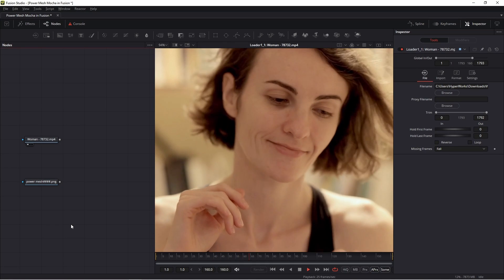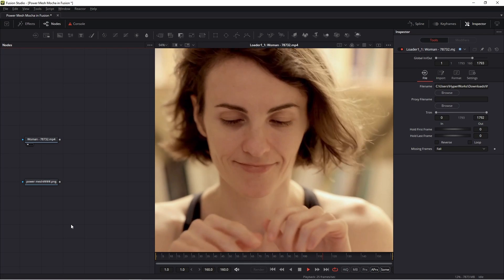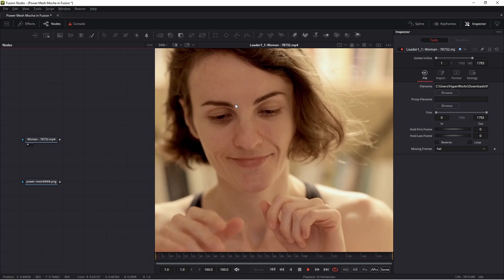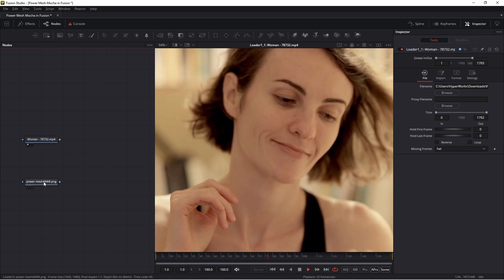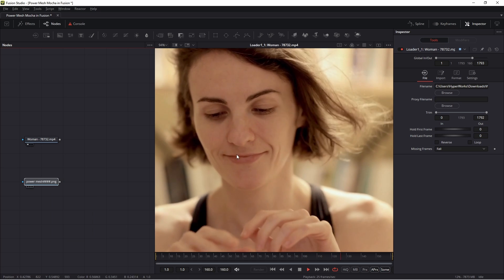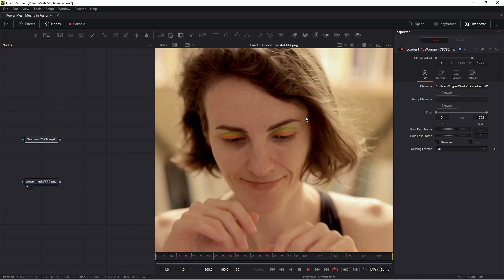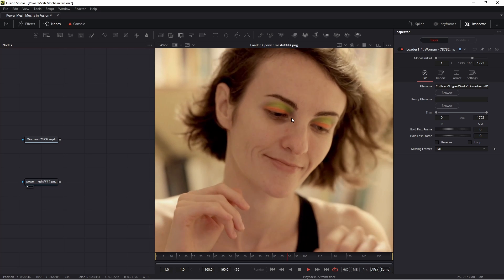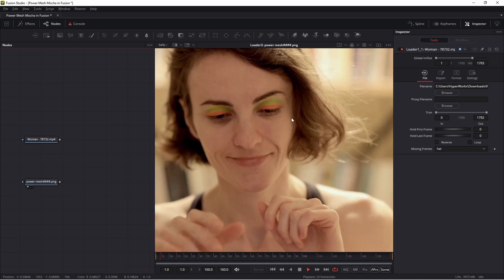Hello friends, hello subscribers. Today I want to show you how to add makeup in this video — exactly how to achieve this effect. This makeup sticks with my video, this makeup sticks with her eyes.